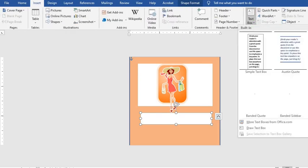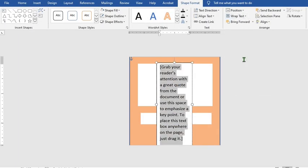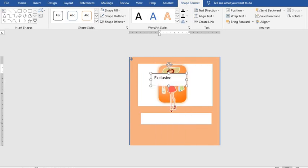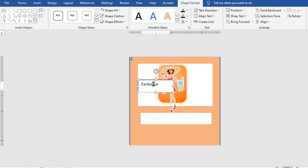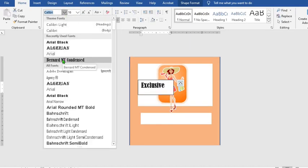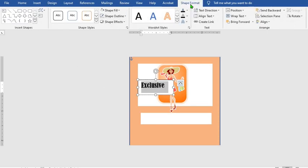Go to Insert tab, select Text Box, and select Simple Text. Click on Wrap Text and select In Front of Text. Put in the name, move it to the middle, and increase the size of the text. Go to Font and select the font you want to use. From Shape Format, click on Shape Fill and select No Fill, then click on Shape Outline and select No Outline.